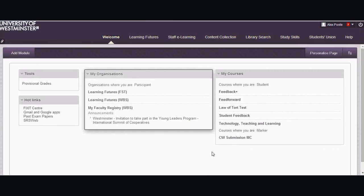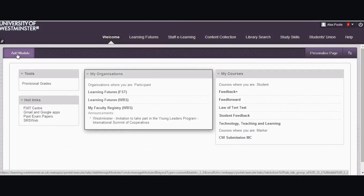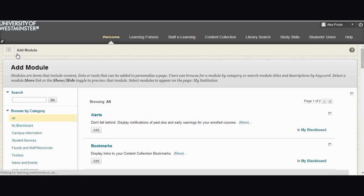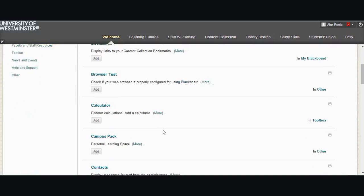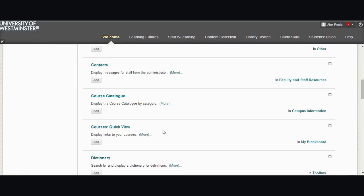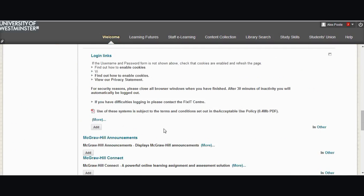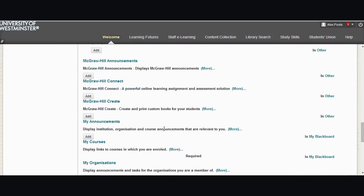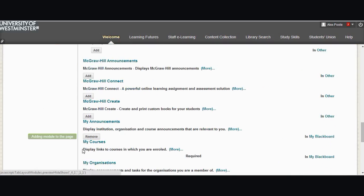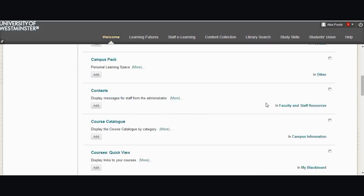Now just on the off chance that I deleted something that I actually now find useful or I want to bring it back, I can do that by going over here and clicking add module and I want my announcements back. So if I scroll down, there's my announcements, click add, that will add it back to my welcome page.